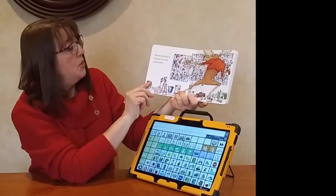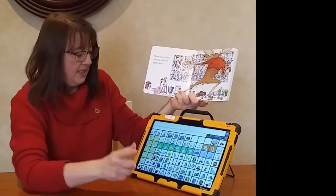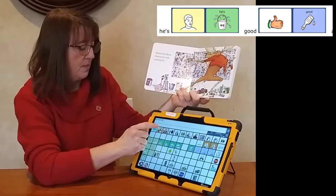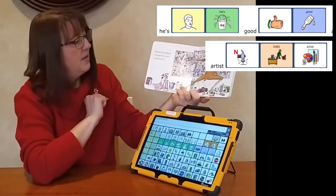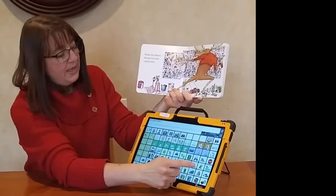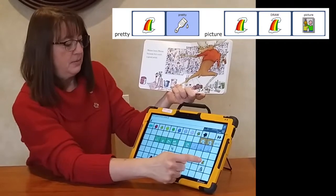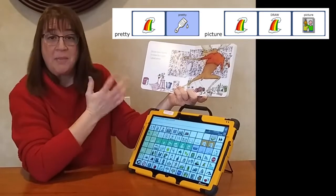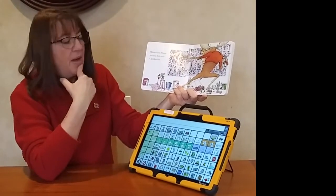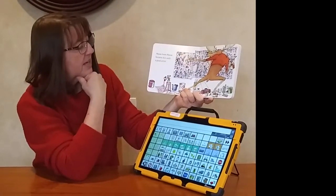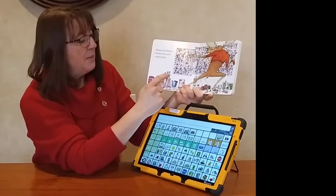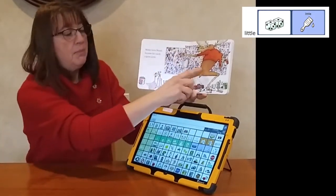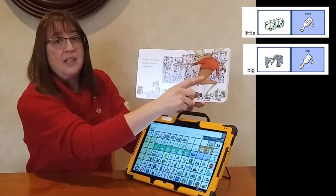Mouse loves Moose because he's such a good artist. He's a good artist — and I agree. He's making a very pretty picture. I see some other describing words on this page: I see Mouse, who's very little, and I see Moose, who's very big. He is really big.